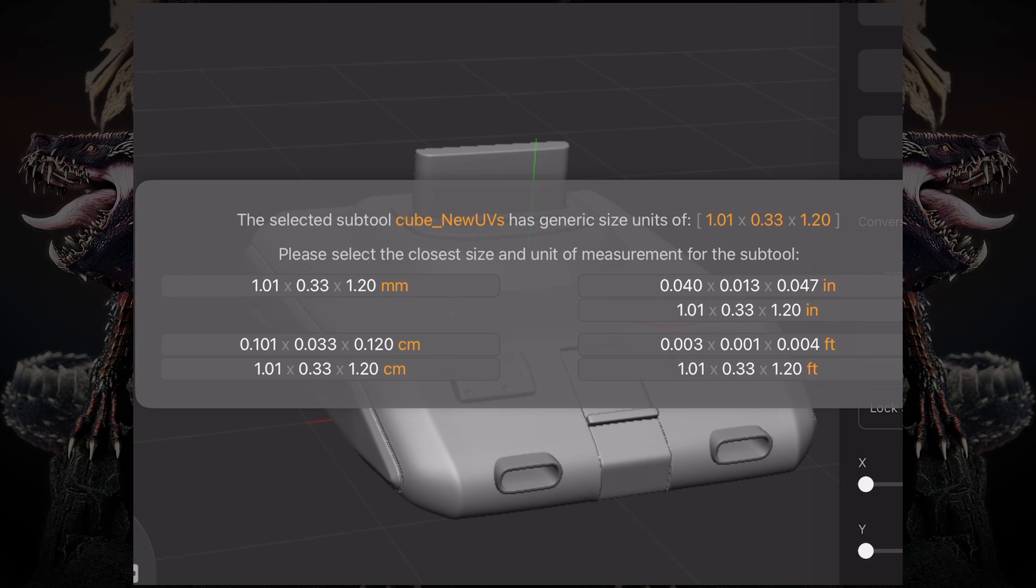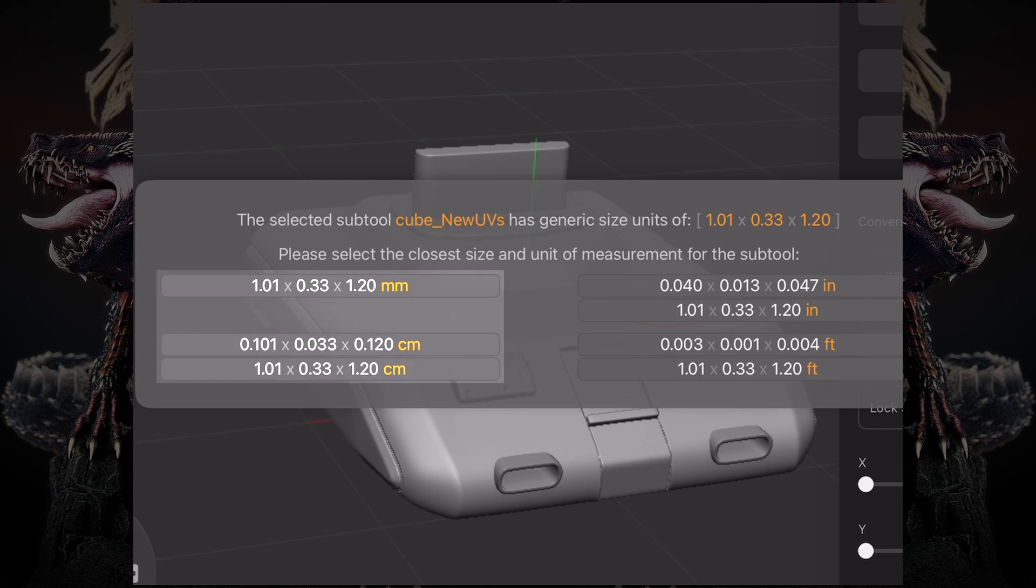Now I can convert those generic units, which is 1.01, 0.33, 1.20. I can convert them to centimeters, meaning I can make this 1.1 keep that size but be in centimeters.